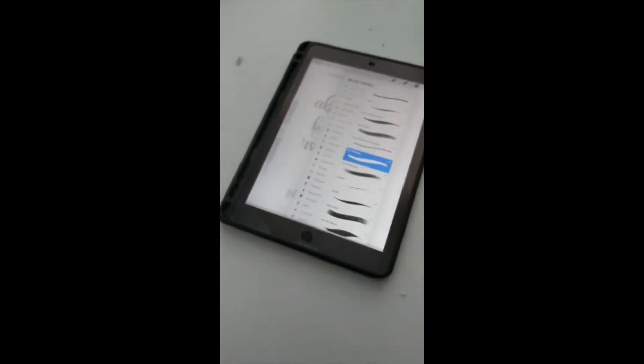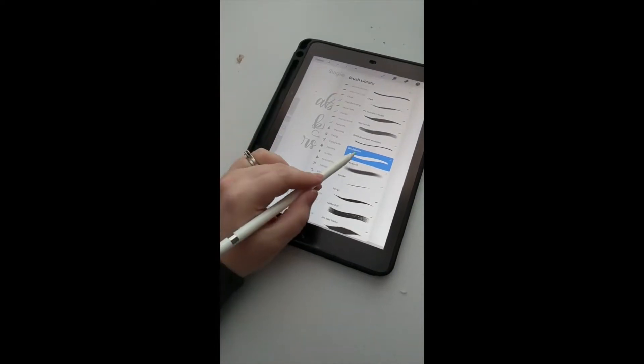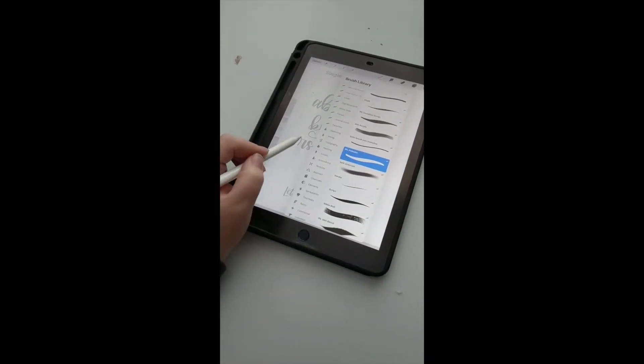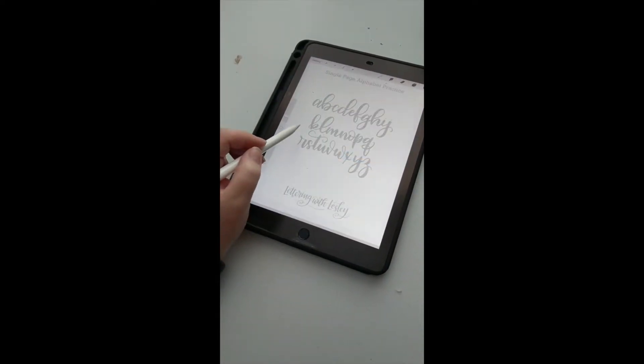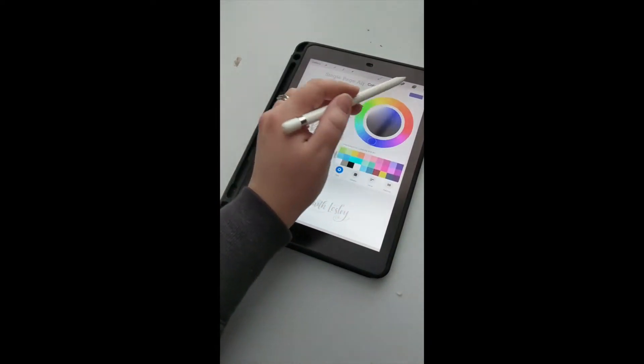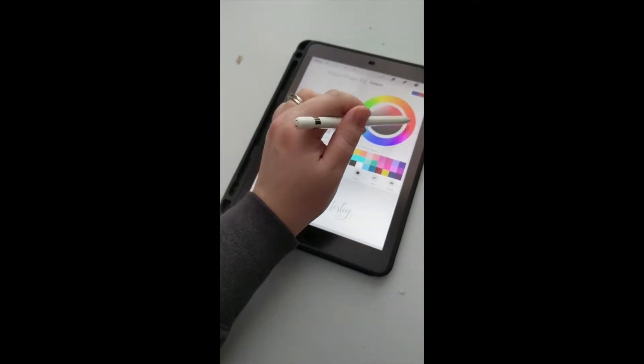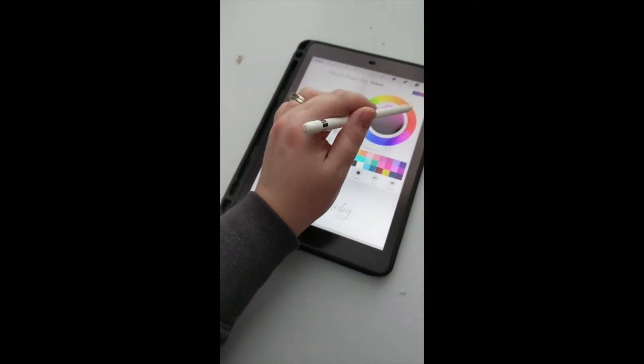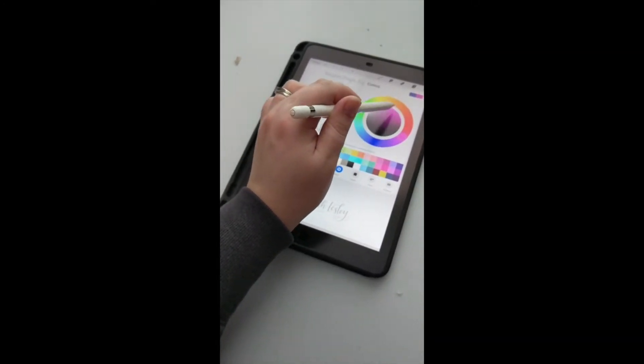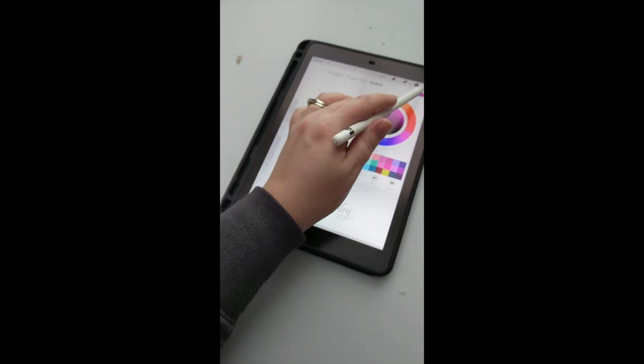Let's pick a cool color. Let's go fuchsia, shall we?